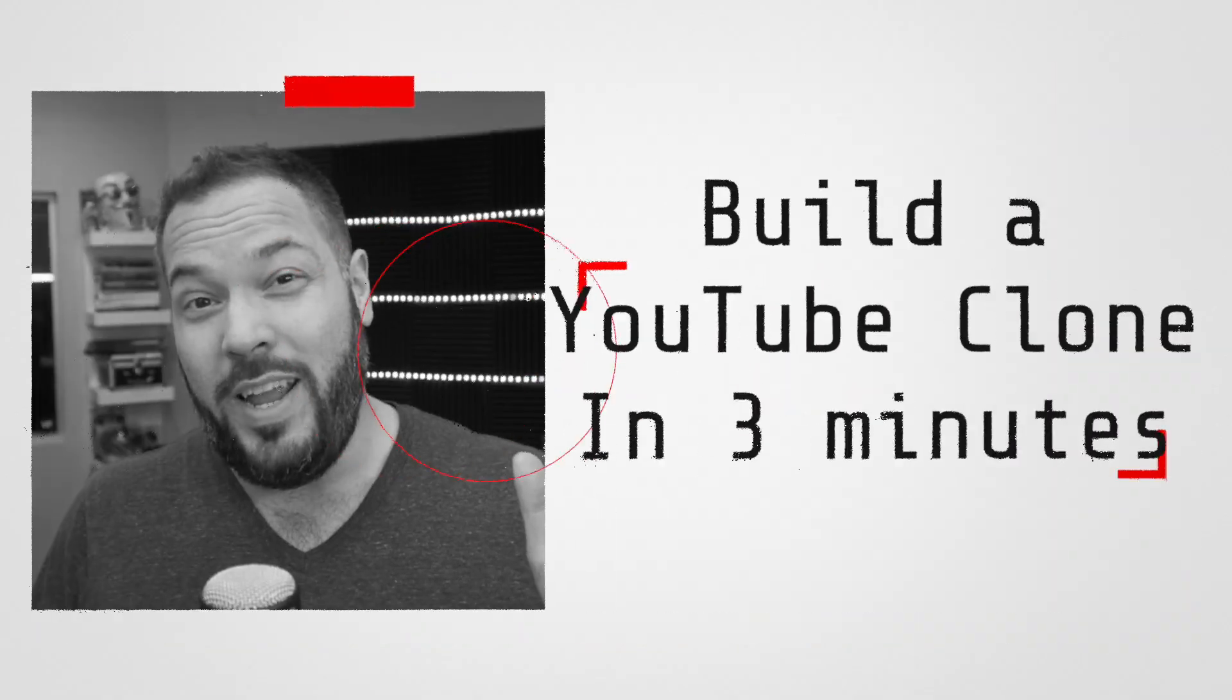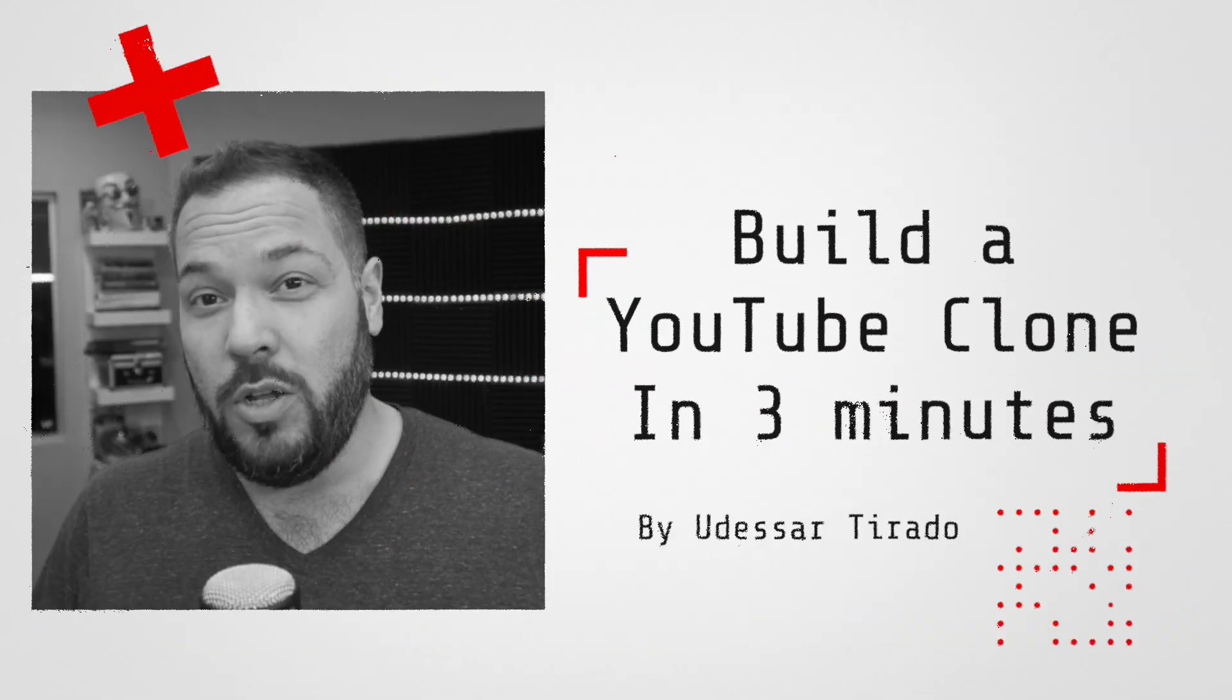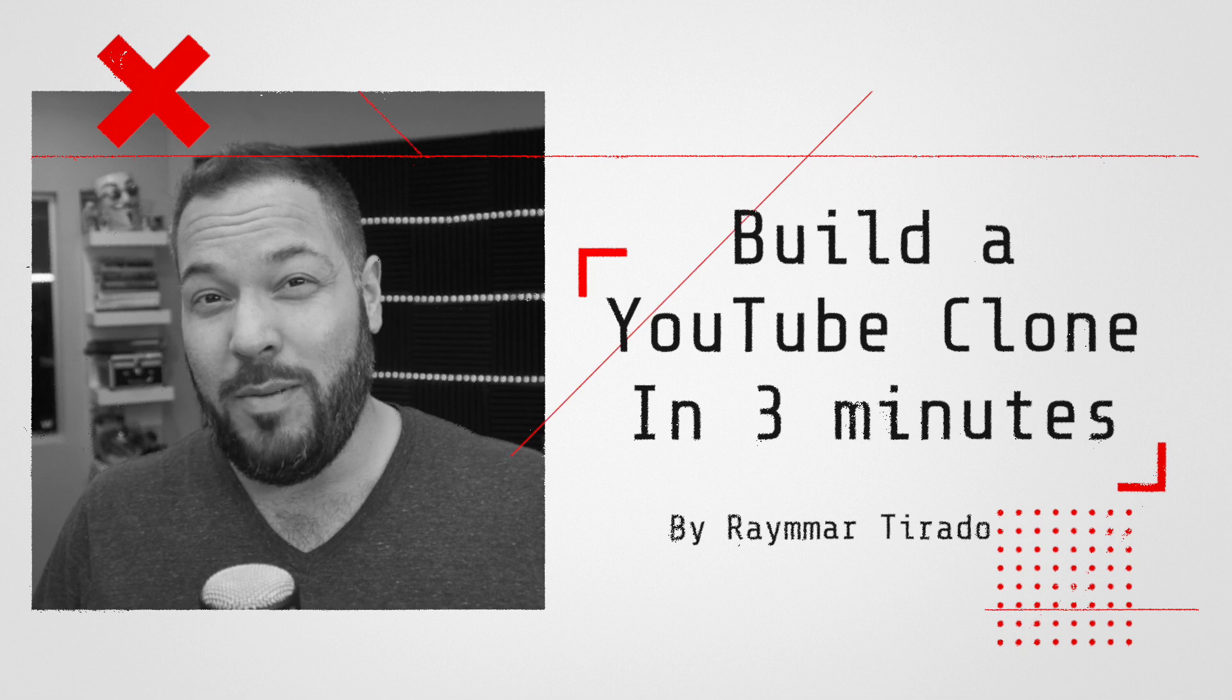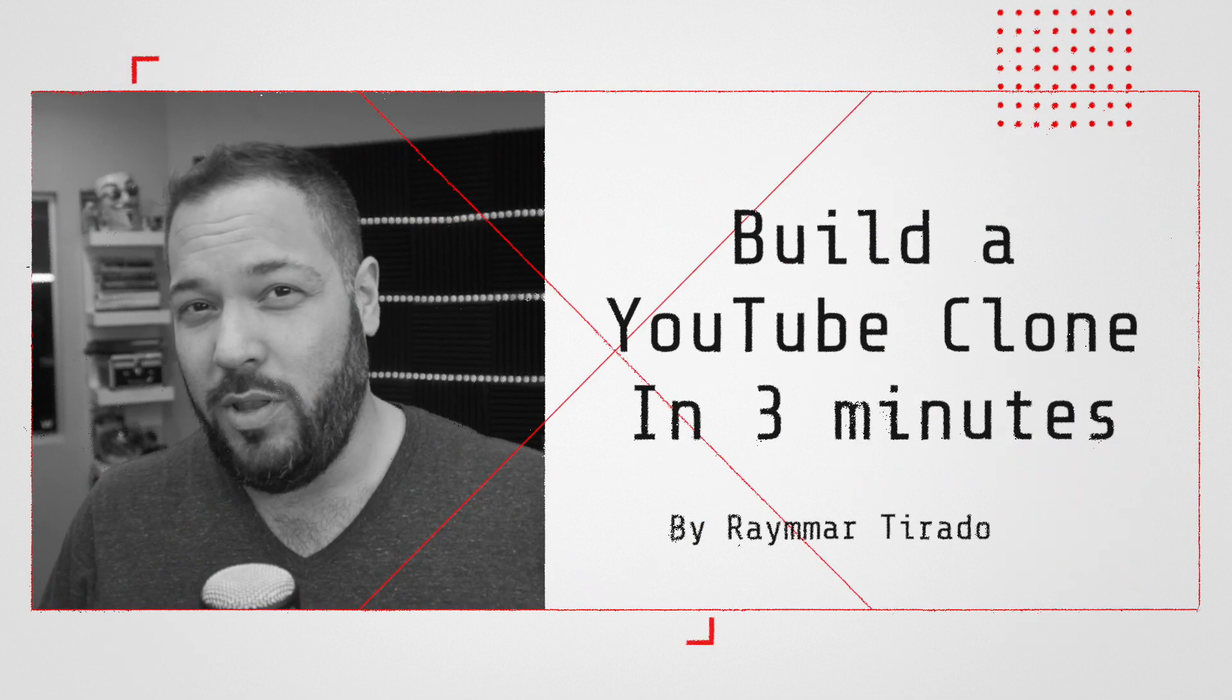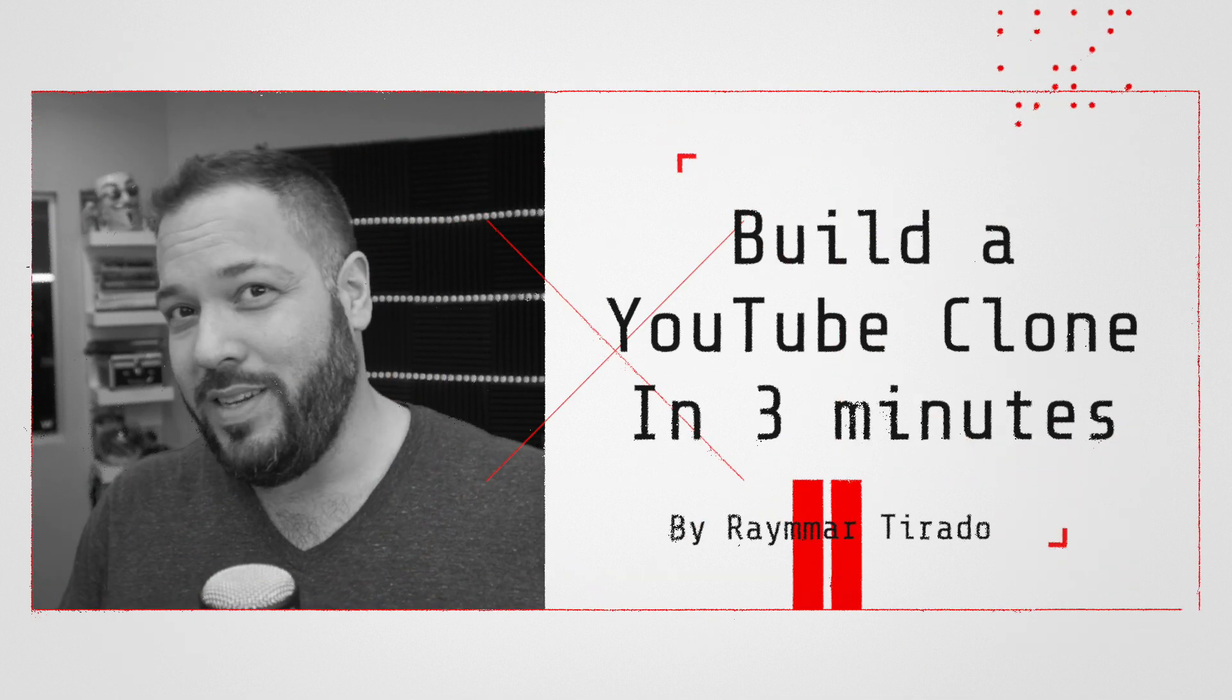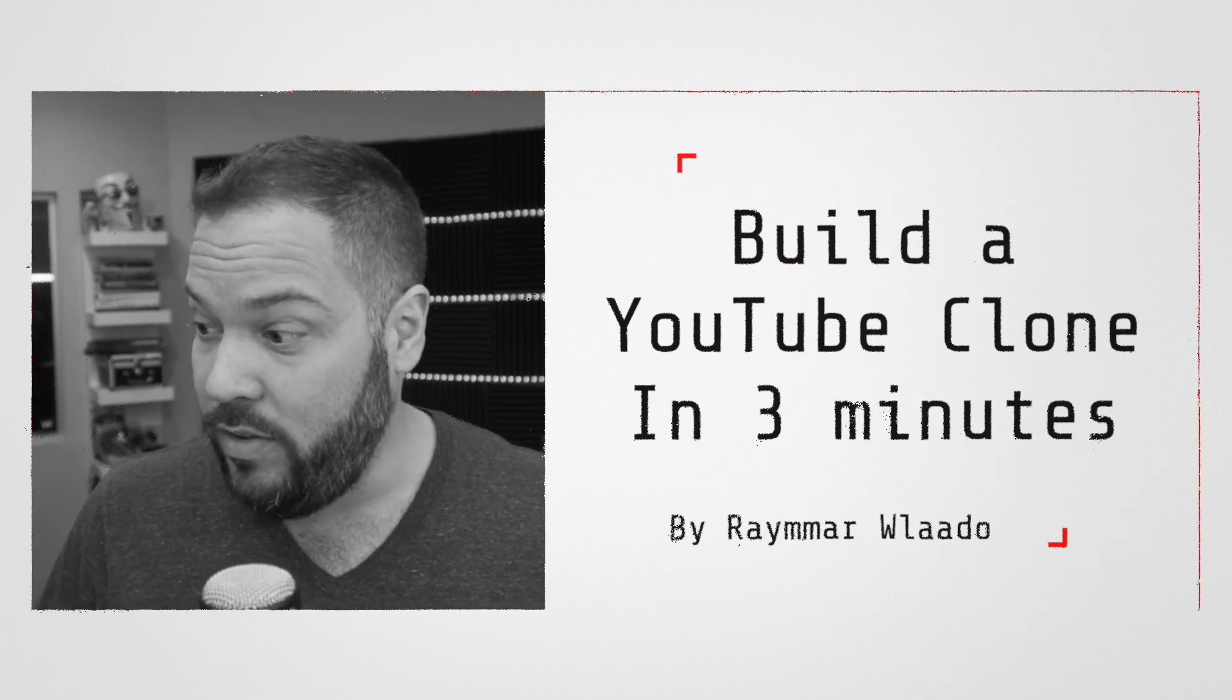All right, what's up guys in this video? I'm going to show you how to create a YouTube clone in approximately three minutes. We may go a little bit over but anyway, let's get right to it.